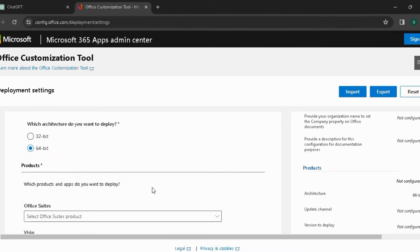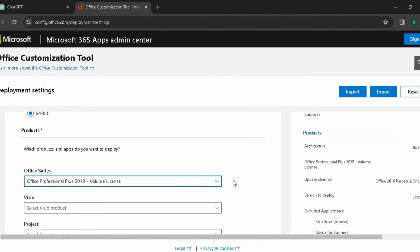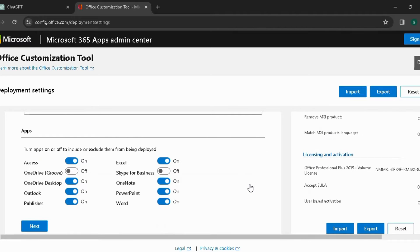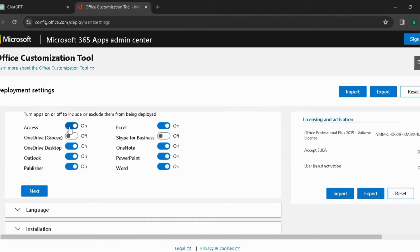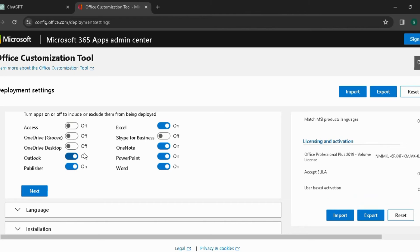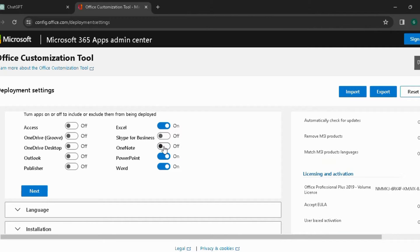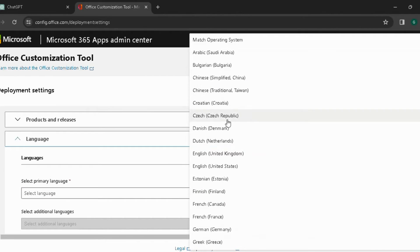Choose Office Professional Plus 2019 Volume License. You can turn off the applications that you don't want to deploy. Click Next and select language as English (United States).